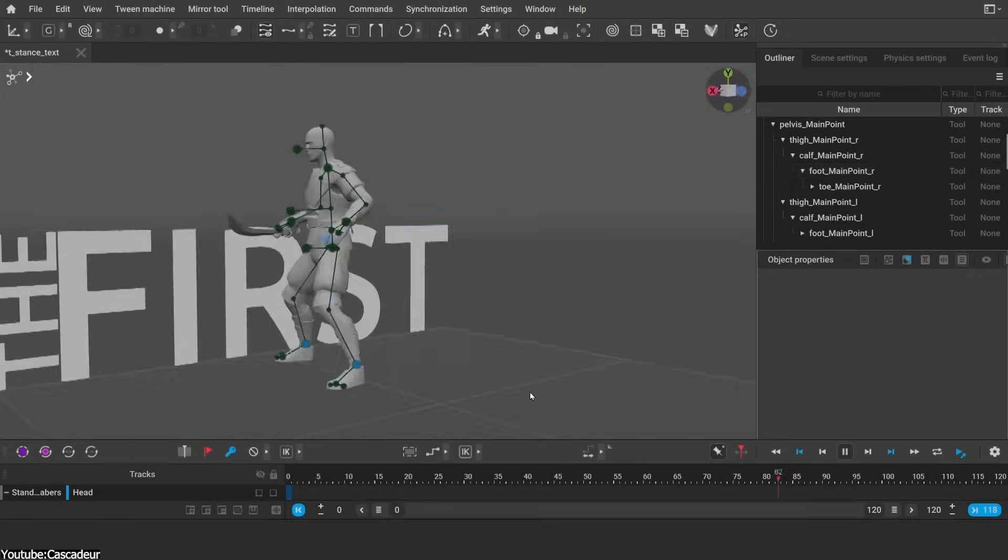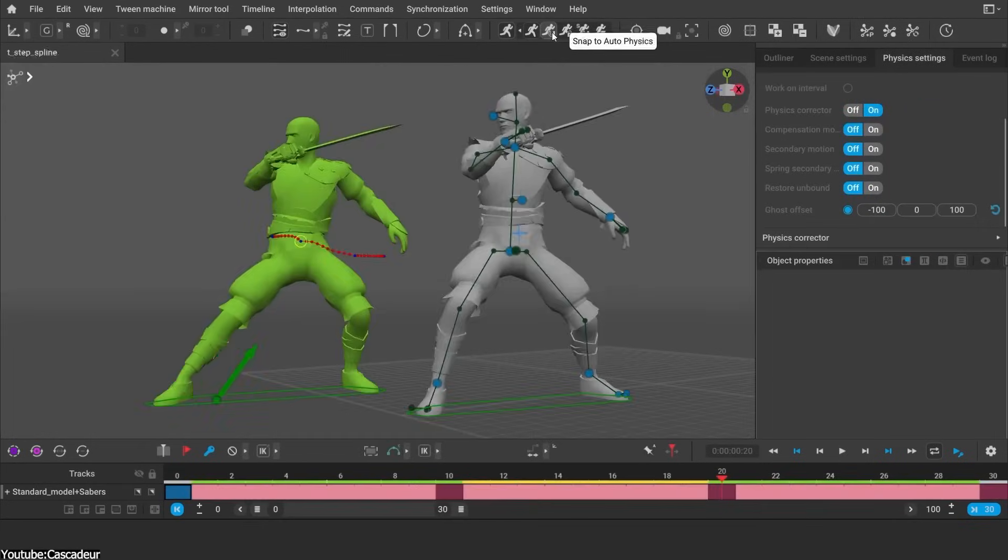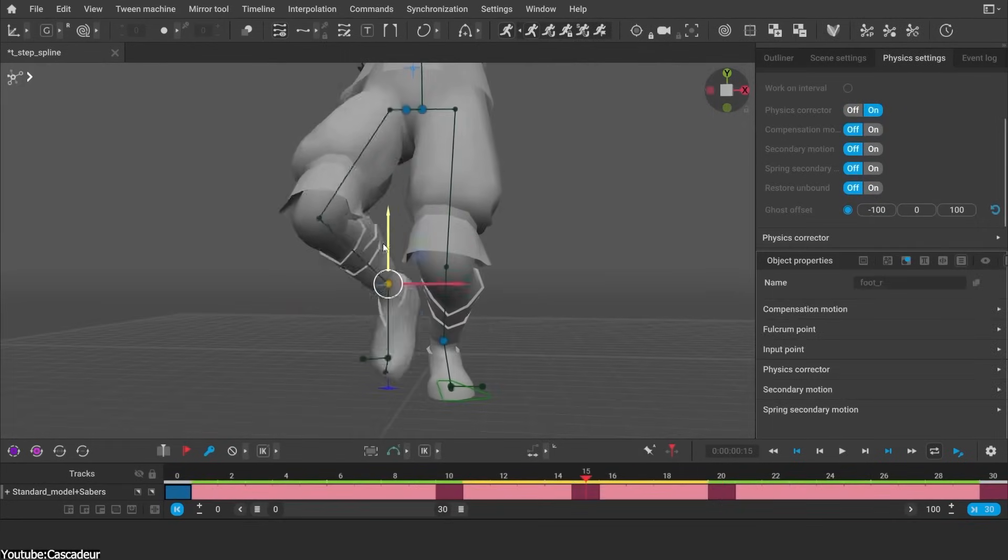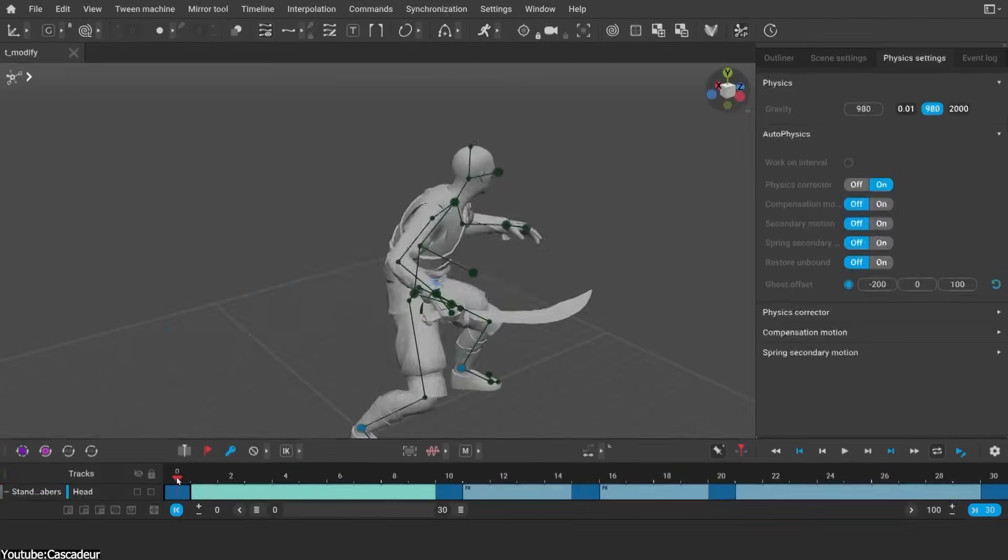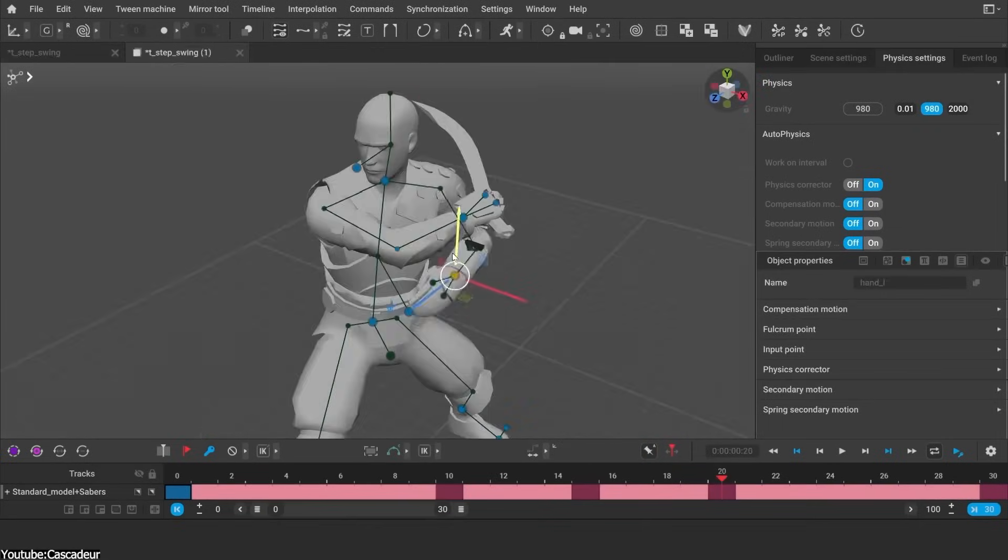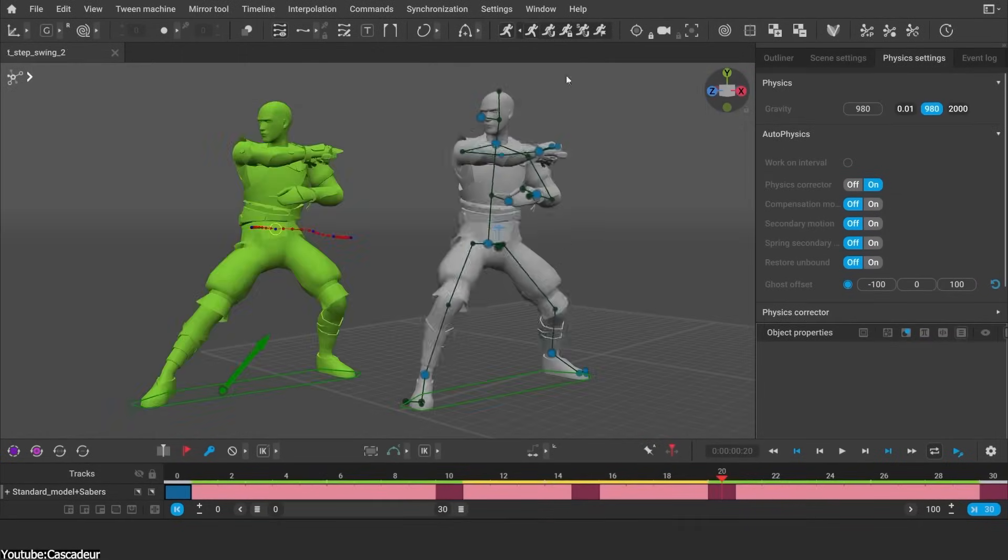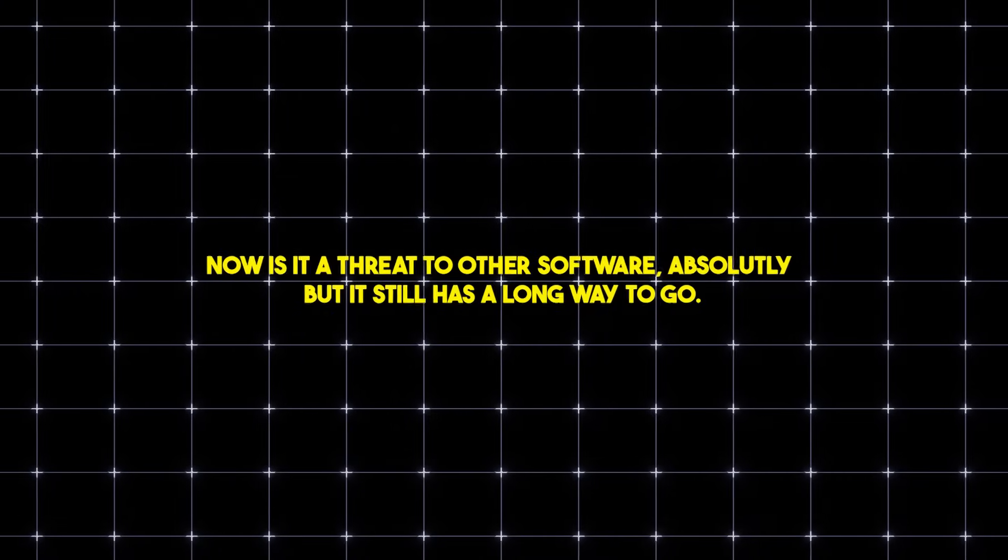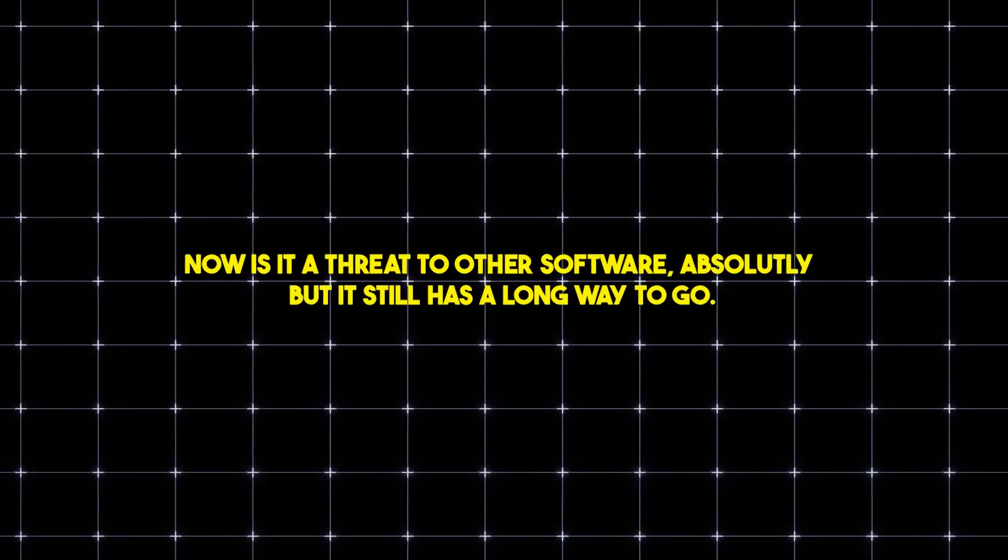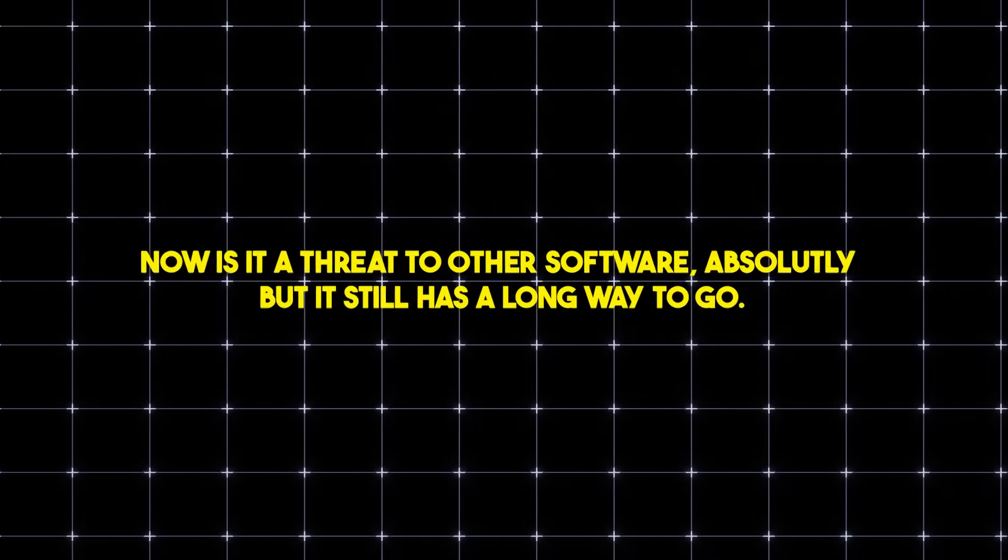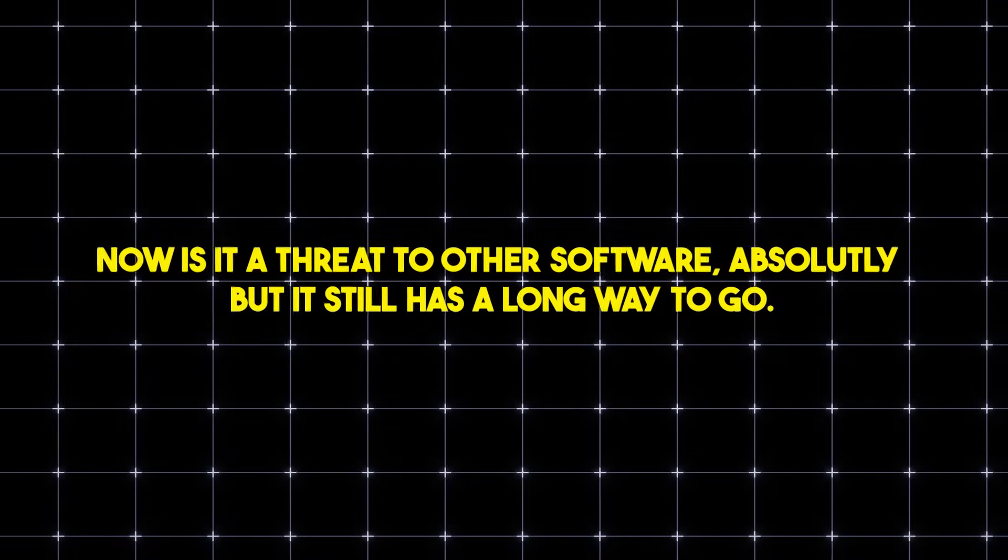However, the response from animators is predominantly positive all around. People like what Cascador has to offer and what it has to bring to the table. And this is all that matters. Now, is it a threat to other 3D animation software? Absolutely. But it has a long way to go.